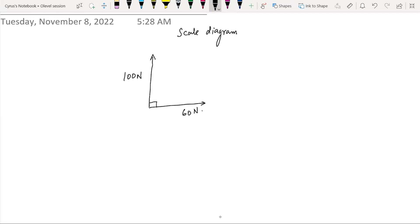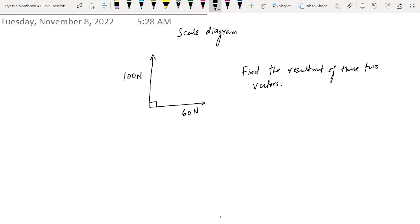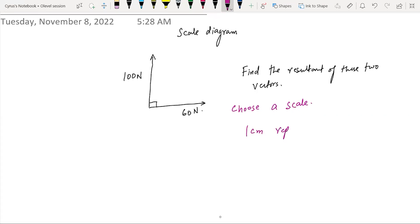What they've asked you is to find the resultant of these two vectors. First of all, you will choose a scale, because you cannot represent 100 Newtons directly on a piece of paper. So you choose a scale — here, for example, one centimeter represents 10 Newtons.